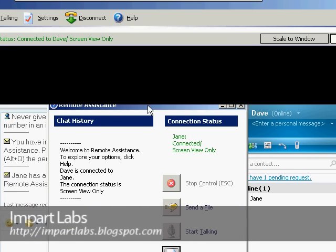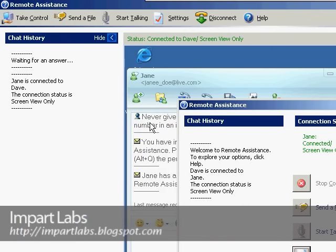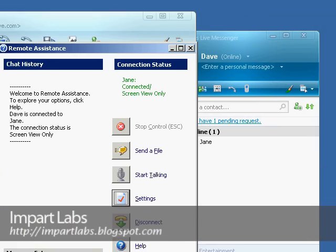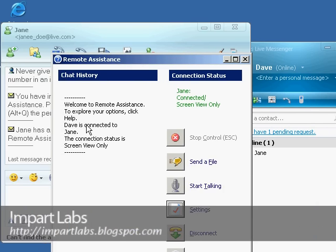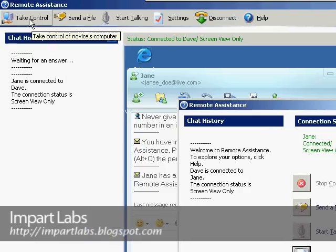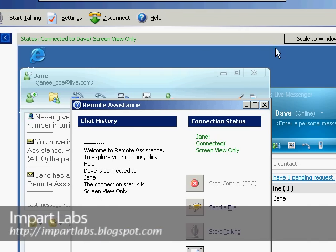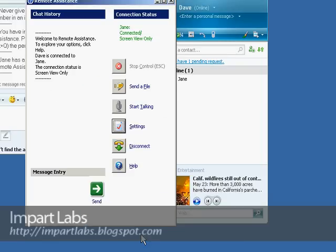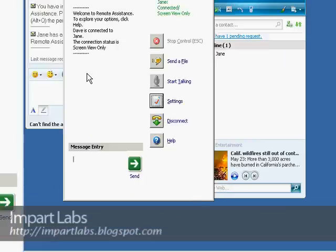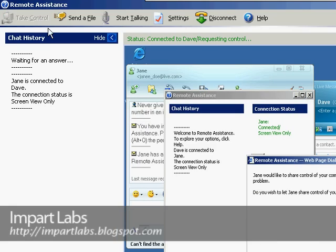Here as you see, this is the window that I'm having control over her computer. Actually right now I don't have complete control, but by simply just clicking on this Take Control it would send a request to Dave's computer so that I could actually take control. But right now, let me do something else: Scale to Window, it would be better. Now you can see the whole desktop from here. So let's go ahead and click Take Control.